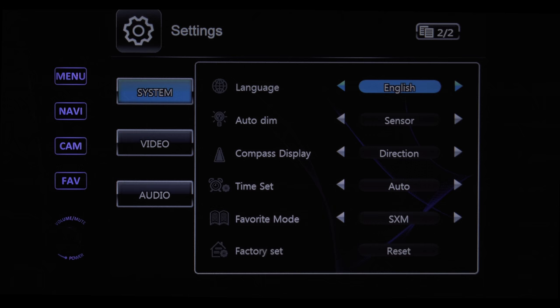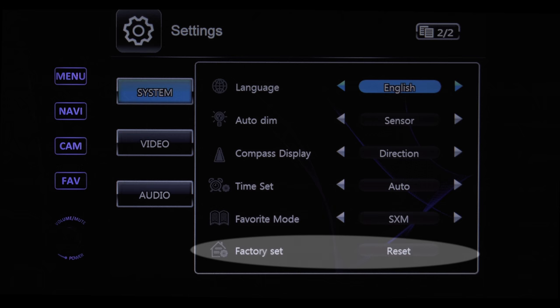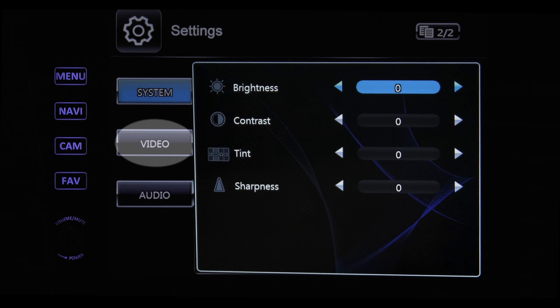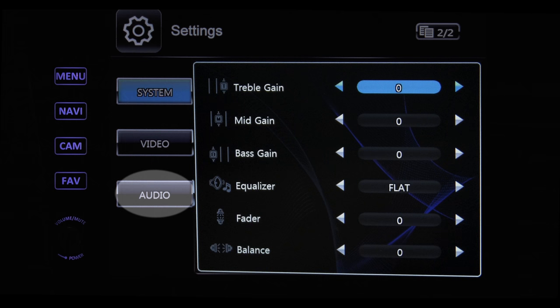And if you want to blow it out and start over, press this button to do a factory reset. Video changes the brightness, contrast, tint, and sharpness. Audio brings up your equalizer, fader, and balance so you can create the sound you like.